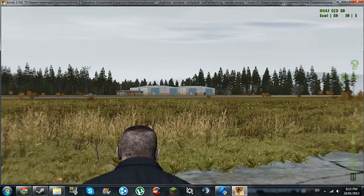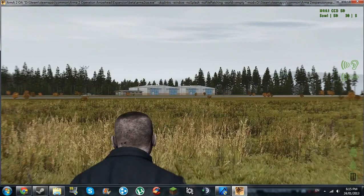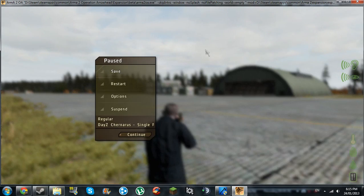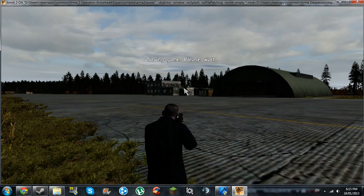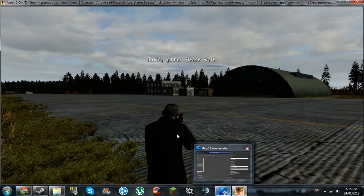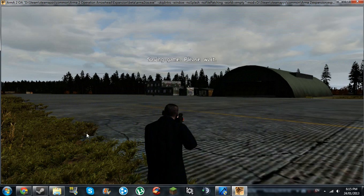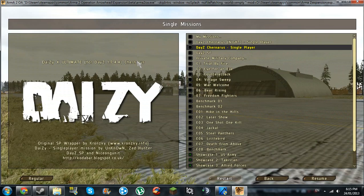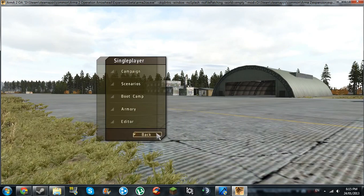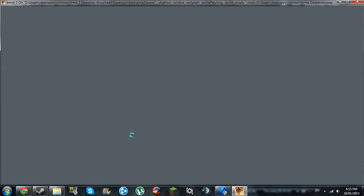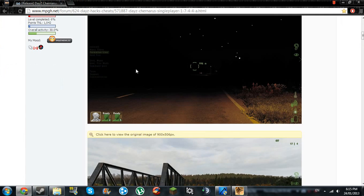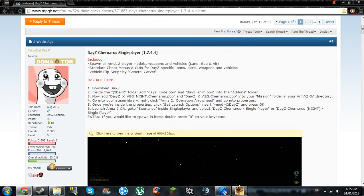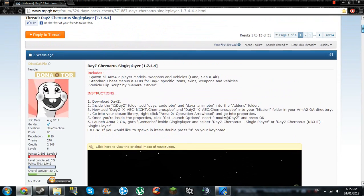Some guys. Yeah, so that's pretty much DayZ single player. All the download links will be in the description below. Leave a like, subscribe, comment for more tutorials and how to mod DayZ in Arma 2. All right, see ya.